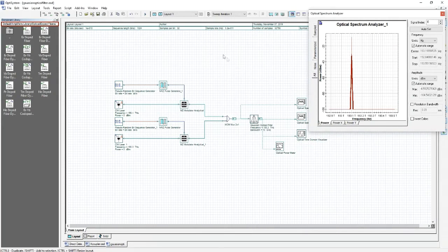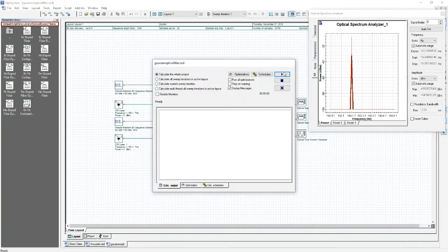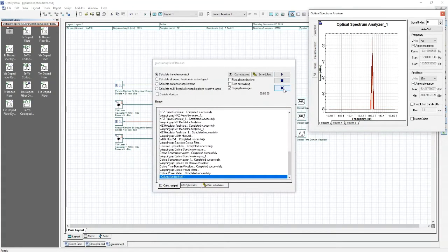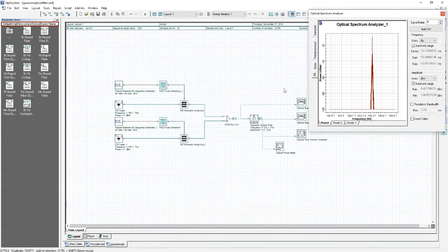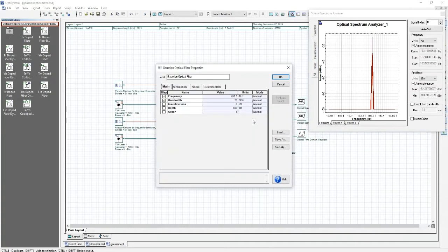And the 193.3 terahertz signal to remain. Calculating the project and looking at the visualizer, we can see that the signal at the output of the filter has a different wavelength and corresponds to a frequency of 193.3 terahertz, as we expected. Going back into the properties of the filter, we can try changing the bandwidth as well.